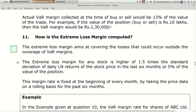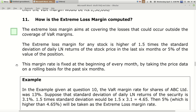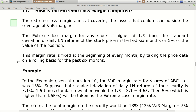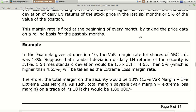Extreme loss margin aims at covering losses that could occur outside the coverage of VAR margin. There are few events apart from daily volatility — such as election results, RBI policy changes — that can cause extreme losses. For that, extreme loss margin is taken additionally, apart from the VAR margin. For any stock, extreme loss margin is the higher of 1.5 times the standard deviation of daily natural log returns in the last six months, or five percent of the value of the position. It is fixed at the beginning of every month on a rolling six-month basis.